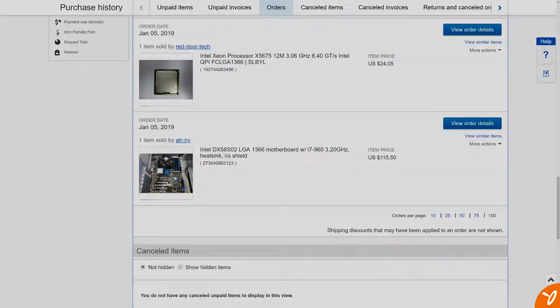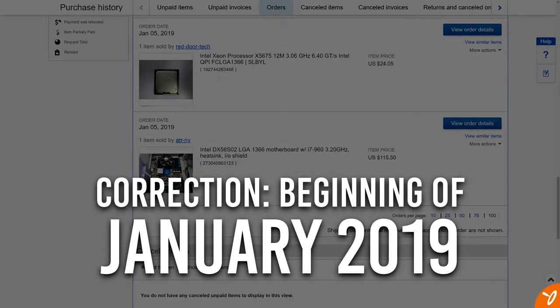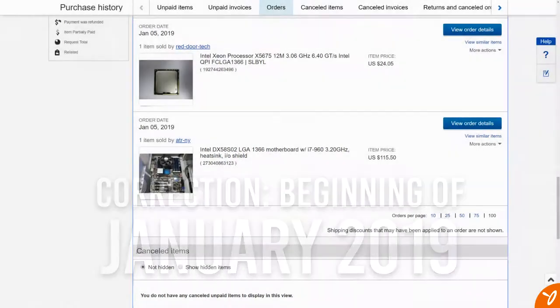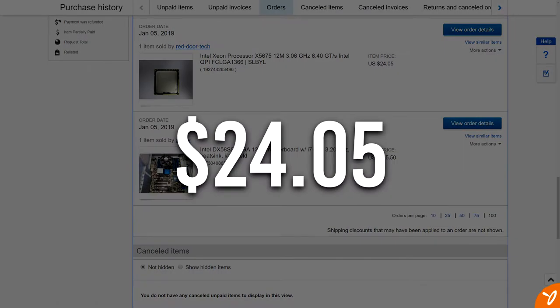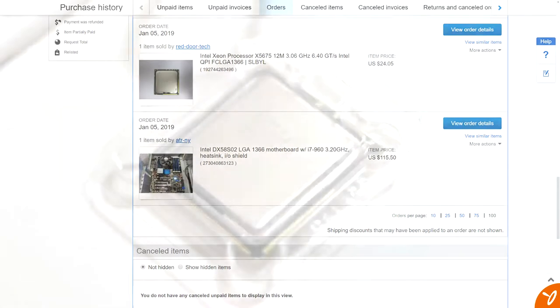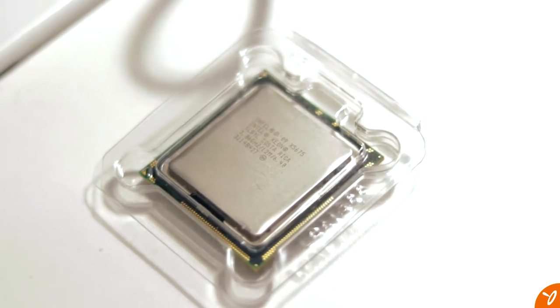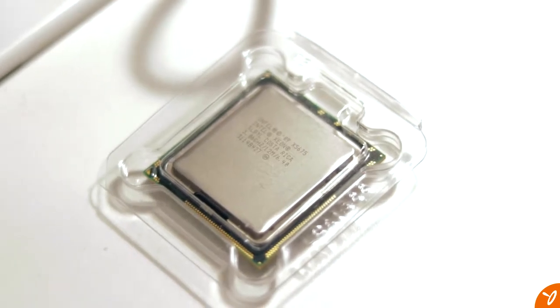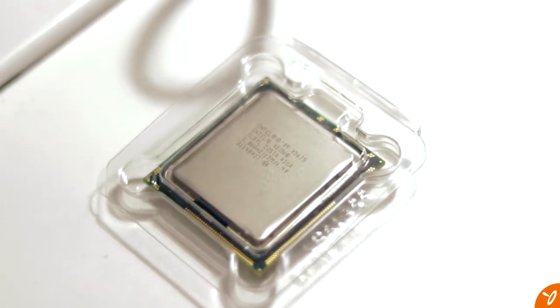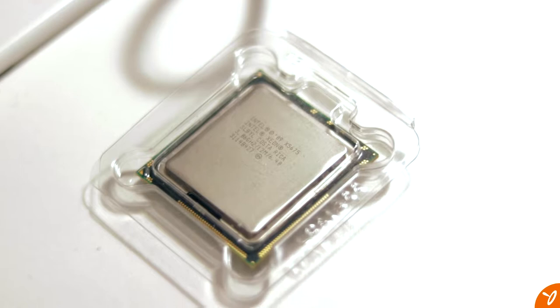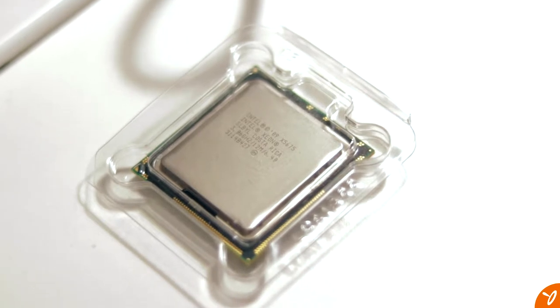Back in December, I found an Intel Xeon X5675 processor for $24.05 and this didn't include free shipping. And it was being shipped from the United States, meaning that I was going to get it rather quickly.